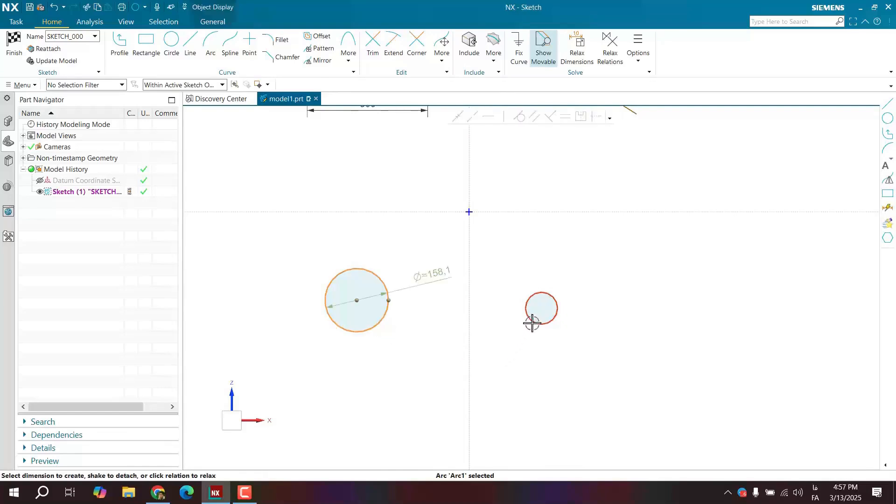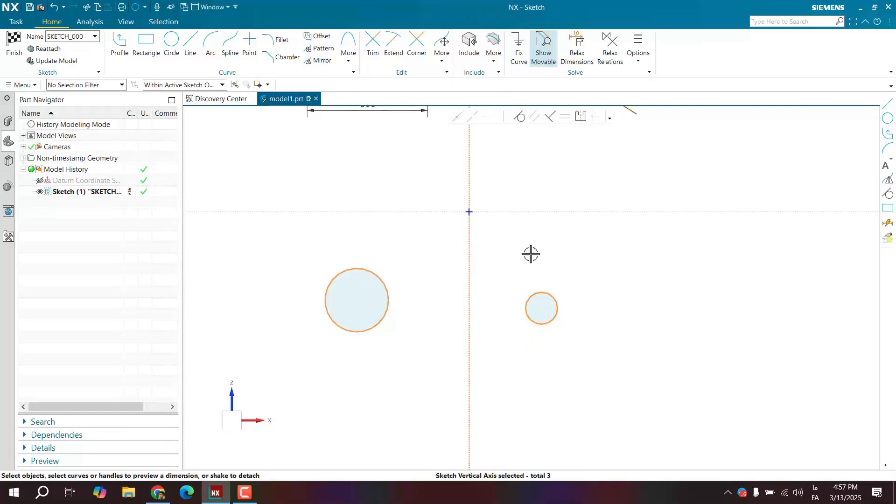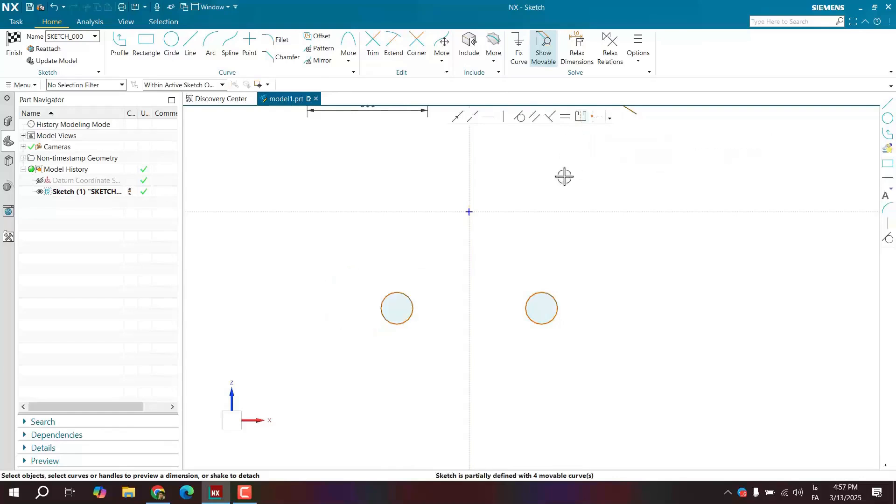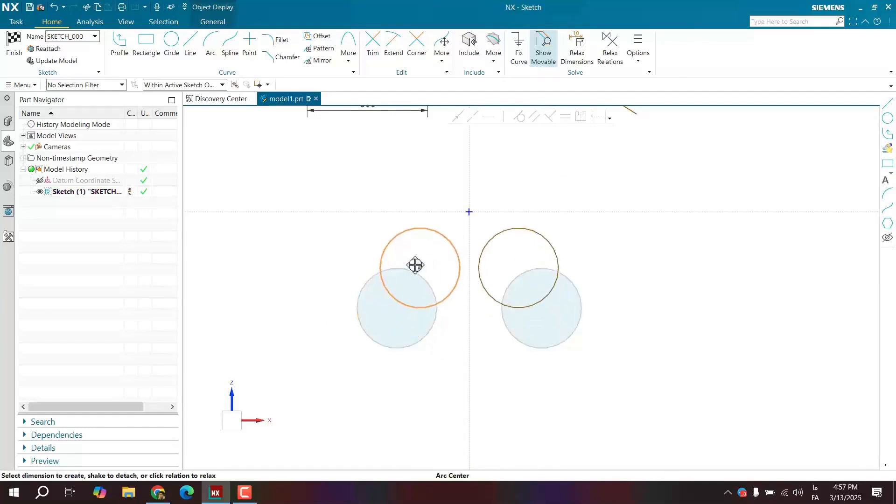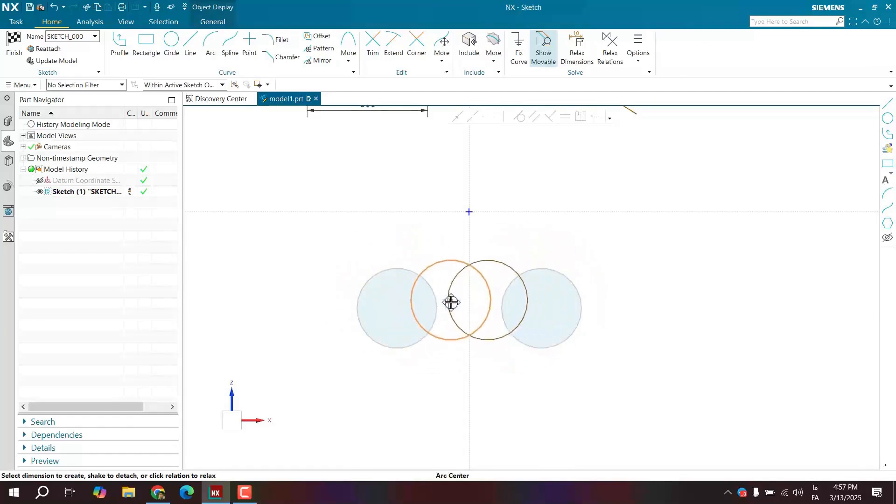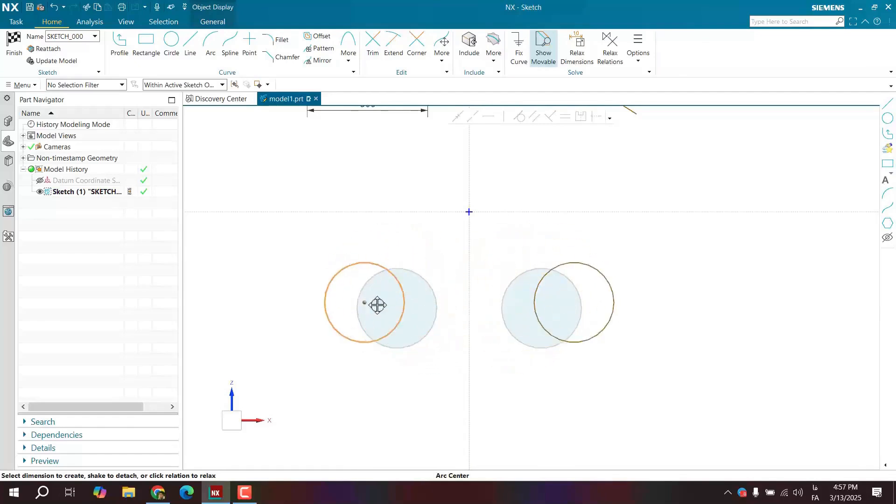I'll choose this, I'll choose this, I'll choose the axis, and I'll choose the symmetric option. Now these two are completely symmetrical to each other with respect to this axis. We can see, it's as simple as that.